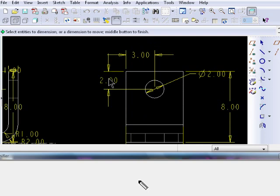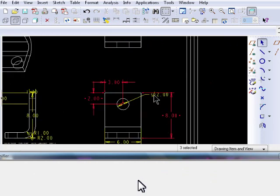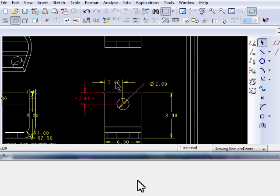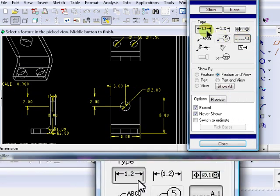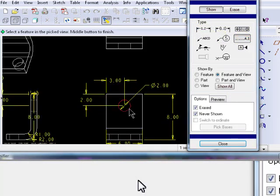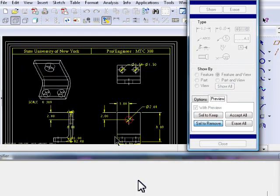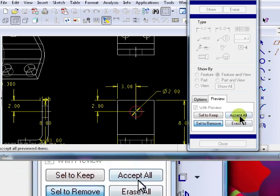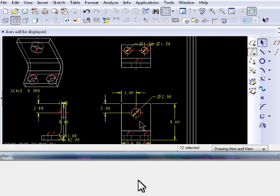From this point on, everything we do is pretty much cosmetic. To show the centers of a circle, go back to Show and Erase. You'll see that all the center lines were added to the circles where the axis would be.